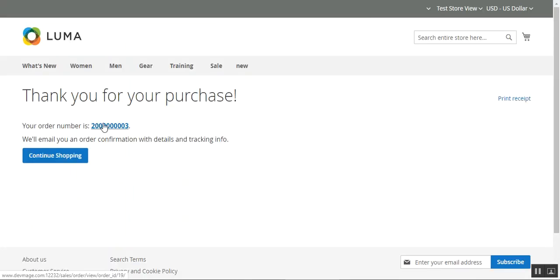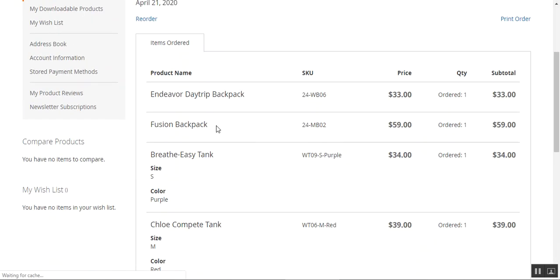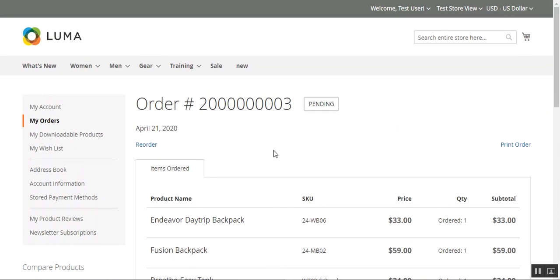I've placed the order. Let me show you the details — here are the four products I just ordered as gift items, and I've chosen the color of the gift wrap as well. So we added two more steps to the default Magento checkout process. Now let me take you to the admin backend panel to show you how the admin can manage the same from the backend.